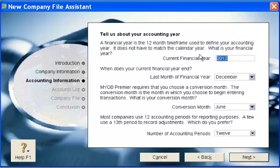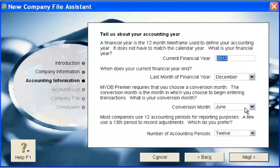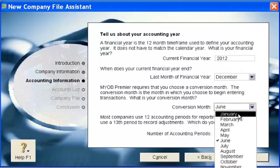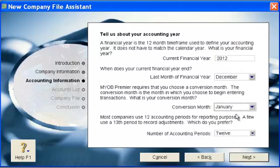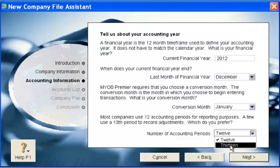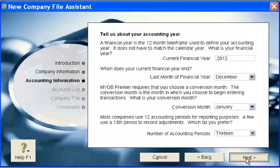Select the financial year and the last month of the financial year. The conversion month is the month that you want to start your MYOB. Set the number of accounting periods — choose 13 months — and go next.